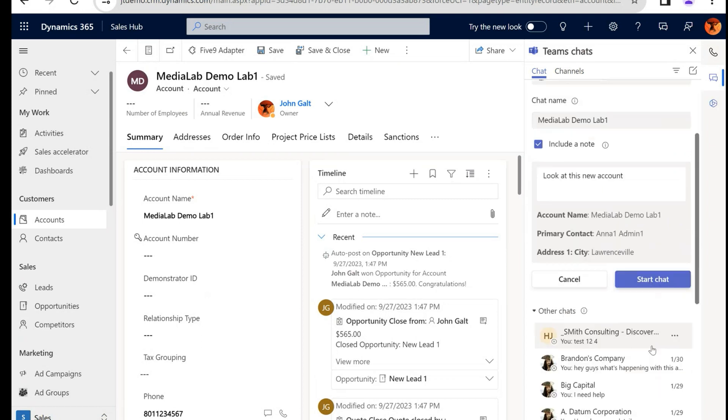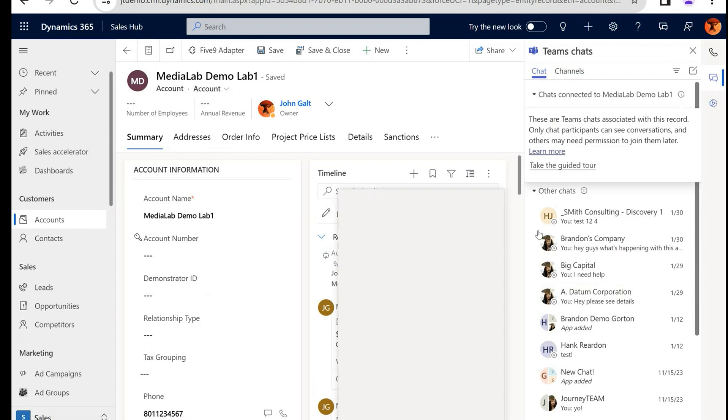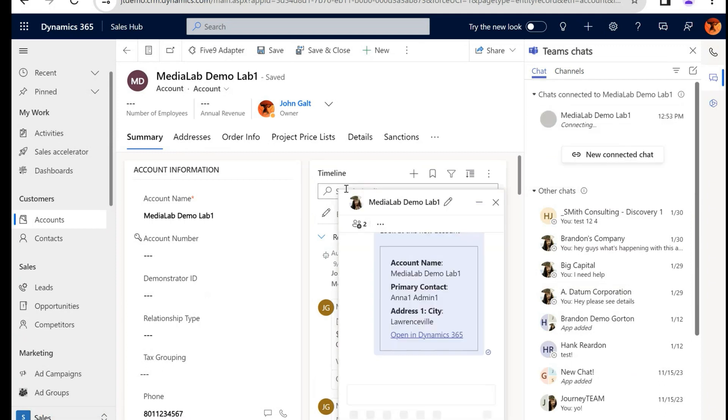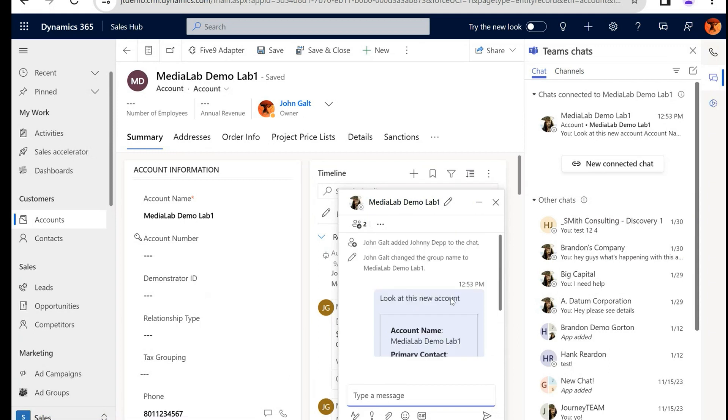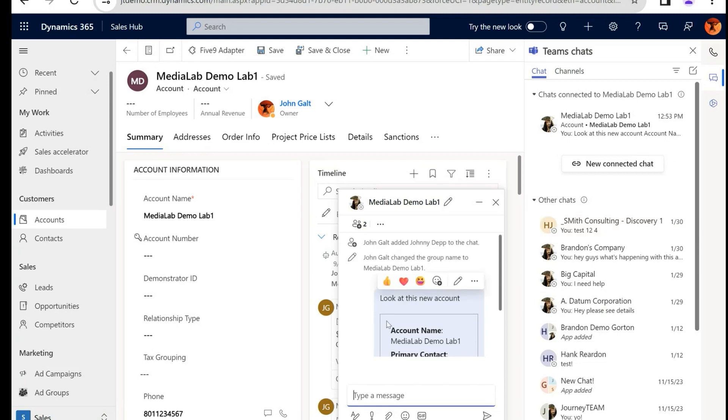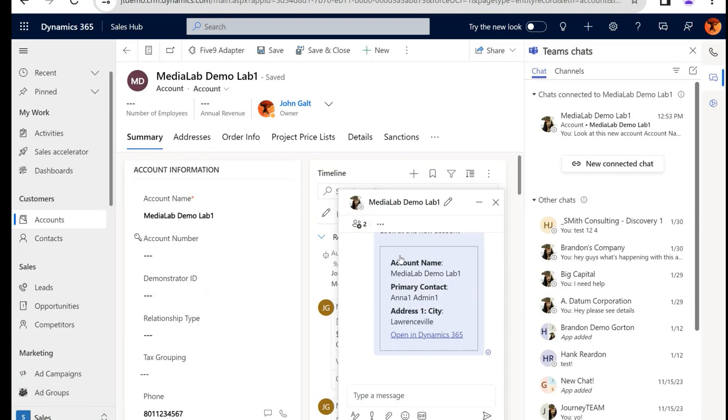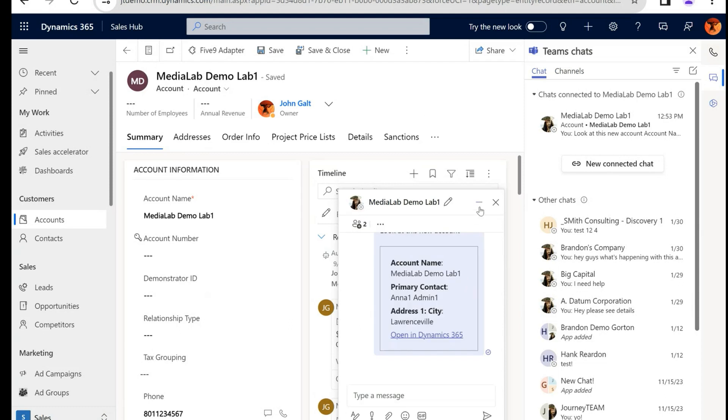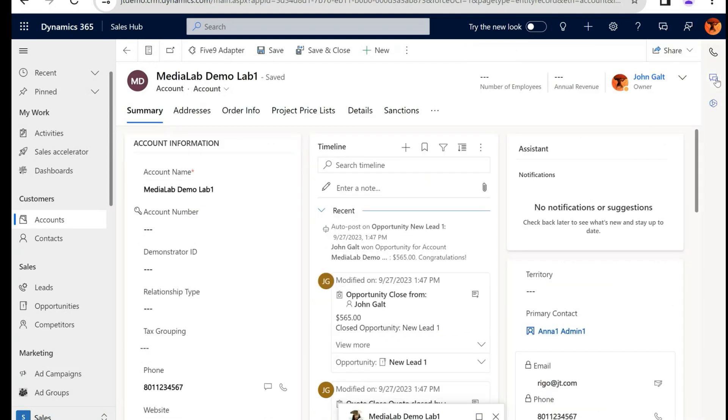I'm going to go ahead and hit Start Chat. It's going to do its thing. We're going to get a beautiful little pop-up window right here, and Johnny Depp will get notified in Teams and or Dynamics if he has his Dynamics open. I can add more people at any point. I can minimize this, live my life.